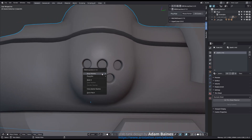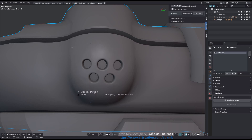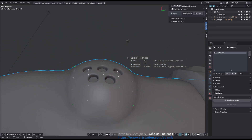Once invoked, you need to place 4 corner points using the left mouse button, and in counter-clockwise direction. If you need to make a correction, you can use the F1 key to undo the placement of a point.